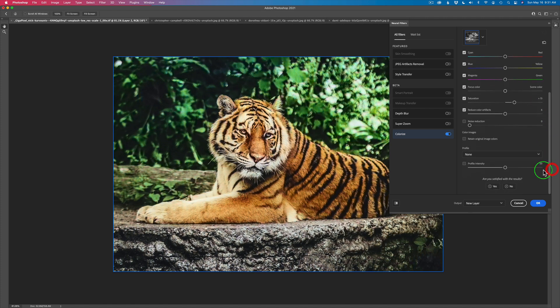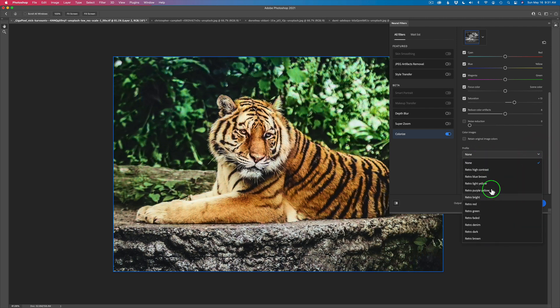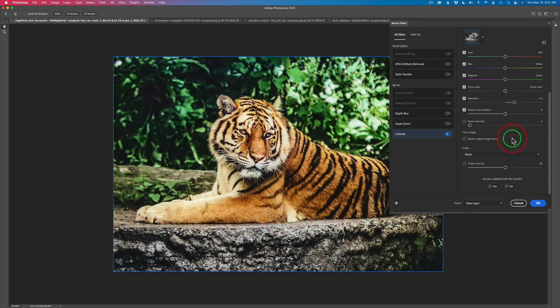Now there are some other things we can do in here, like Profile — they have a bunch of different profiles. Think of this area as more like stylizing an image. You don't necessarily have to take a black and white image in here to be colorized; you can take a color image and use these retro styles, which is really nice. And then you have Profile Intensity you can adjust. There's my colorized image — one click and I gave it a little extra saturation. I'm going to click OK.